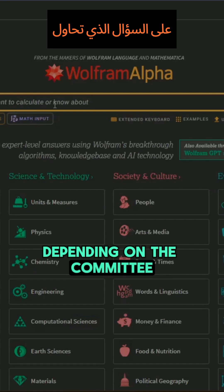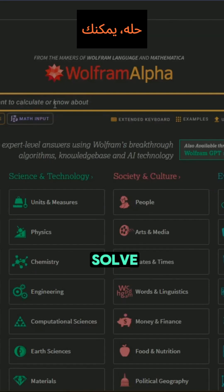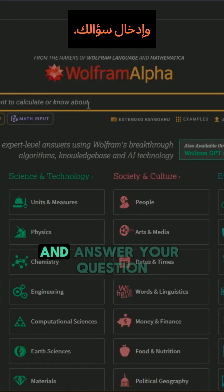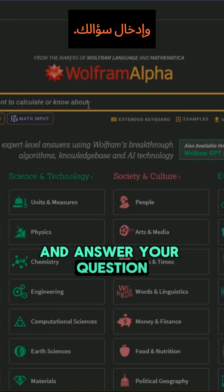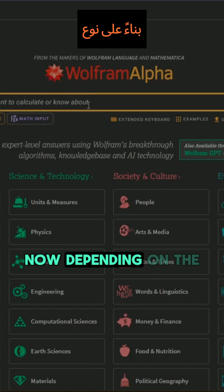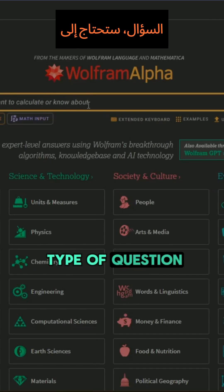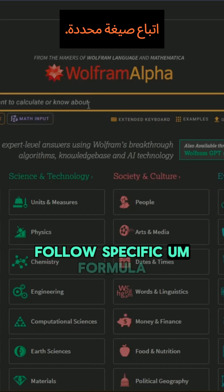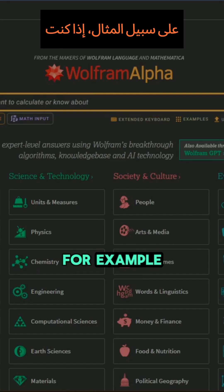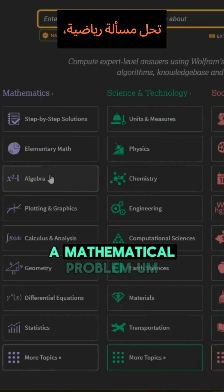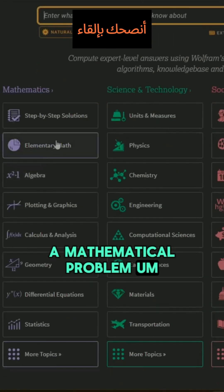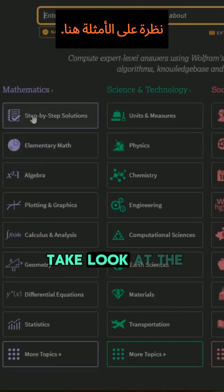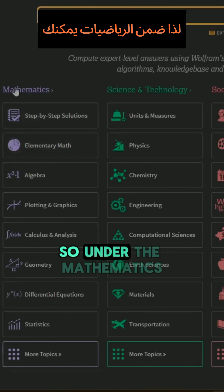Just to get started, depending on the query you are trying to solve, you can use the search bar here and enter your question. Depending on the type of question, you're going to have to follow a specific formula. For example, if you are solving a mathematical problem, I recommend you take a look at the examples provided.